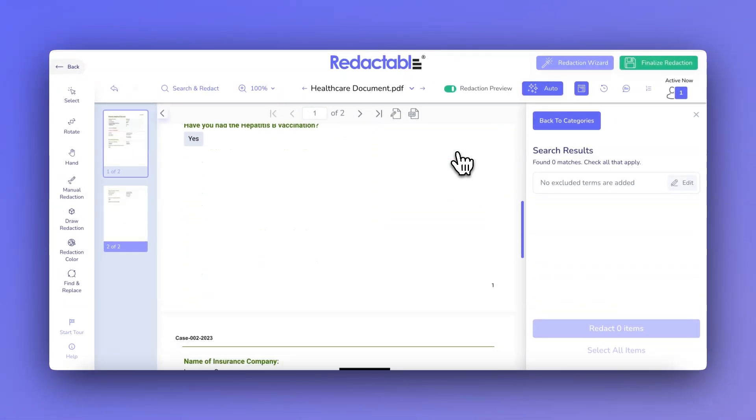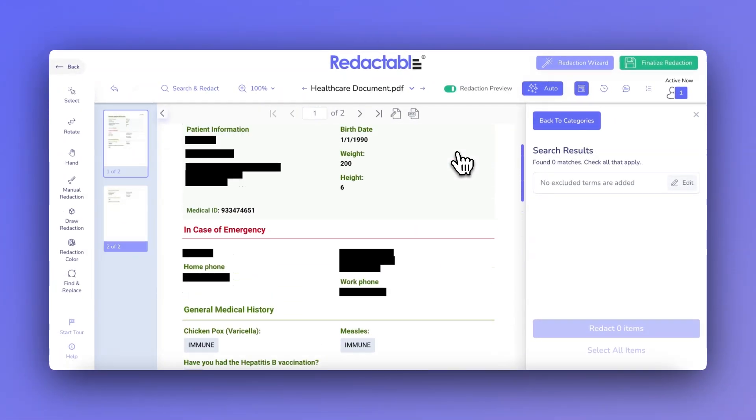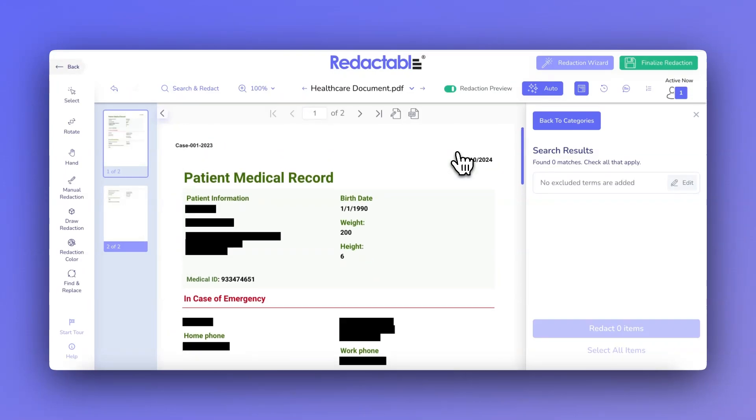If you need to make adjustments to an existing template, Redactable makes it easy to edit or delete them.